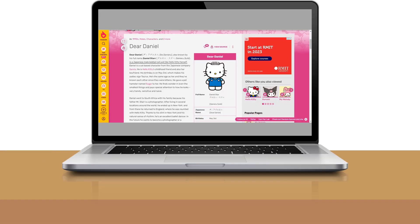Daniel is a Japanese male bobtail cat, just like Hello Kitty herself. He's a cat-based character, and he's Hello Kitty's childhood friend and also her boyfriend.